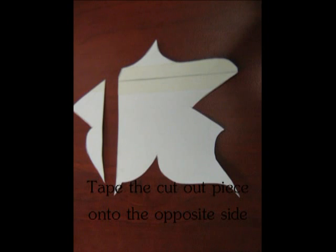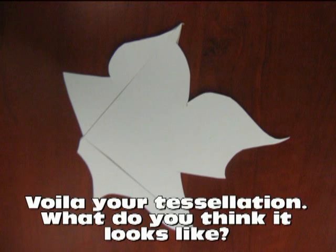When you tape it down, then you should have your full tessellation complete.